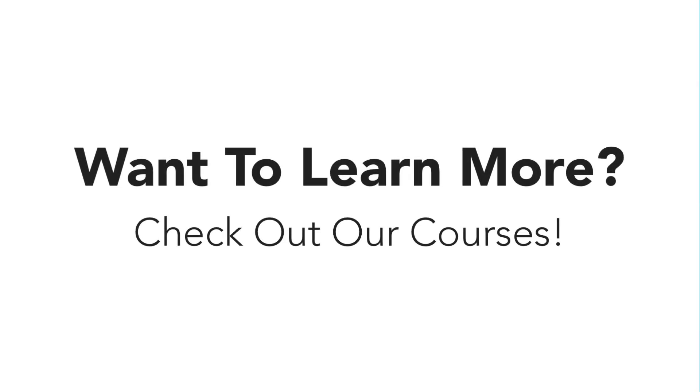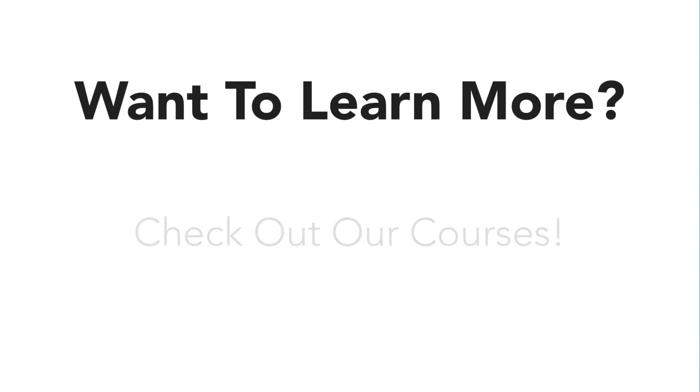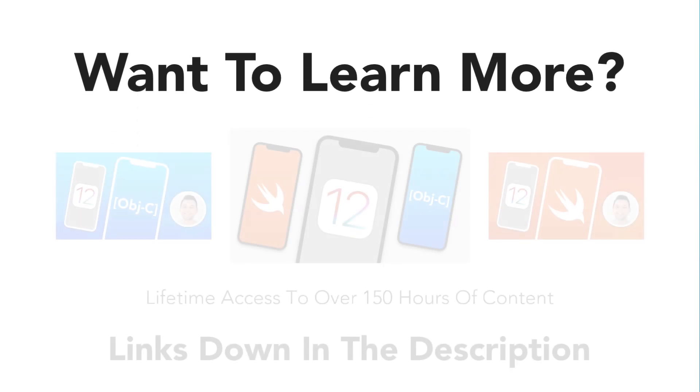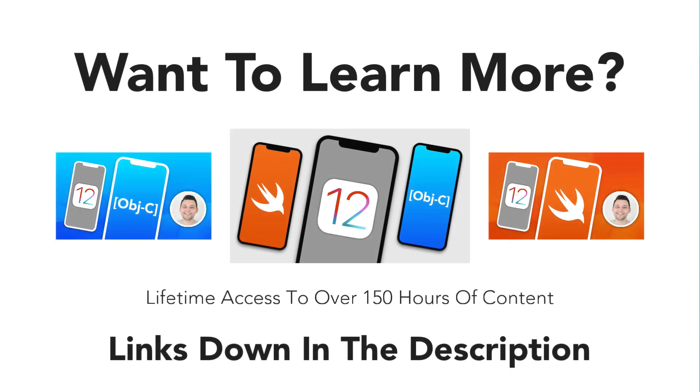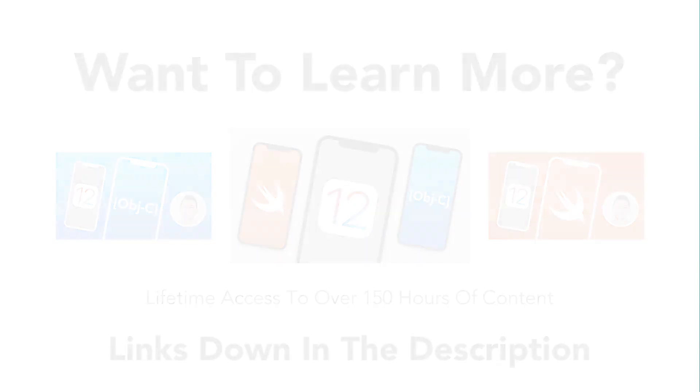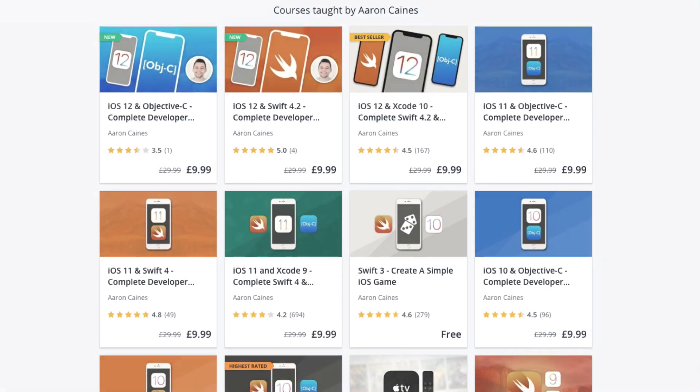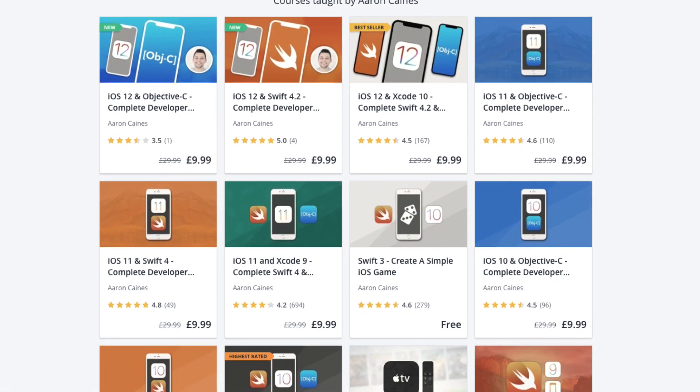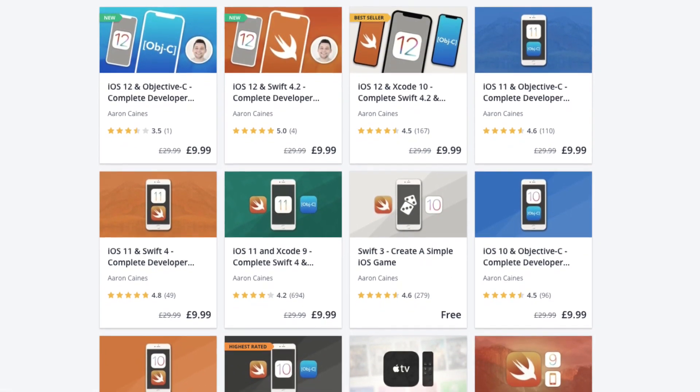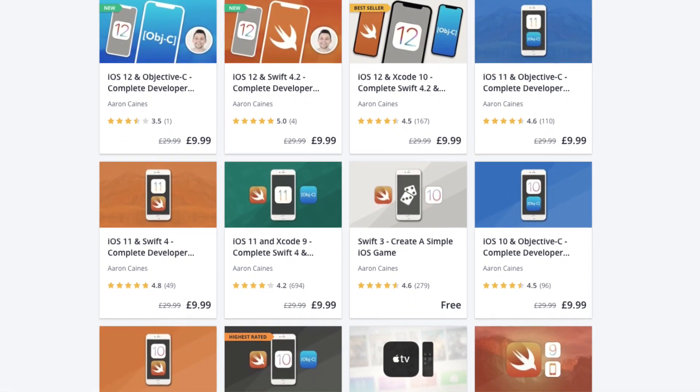If you enjoy this tutorial and want to further your knowledge and learning ability, why not enroll in one of the many courses we have available on iOS development. All links for these will be down below in the description.